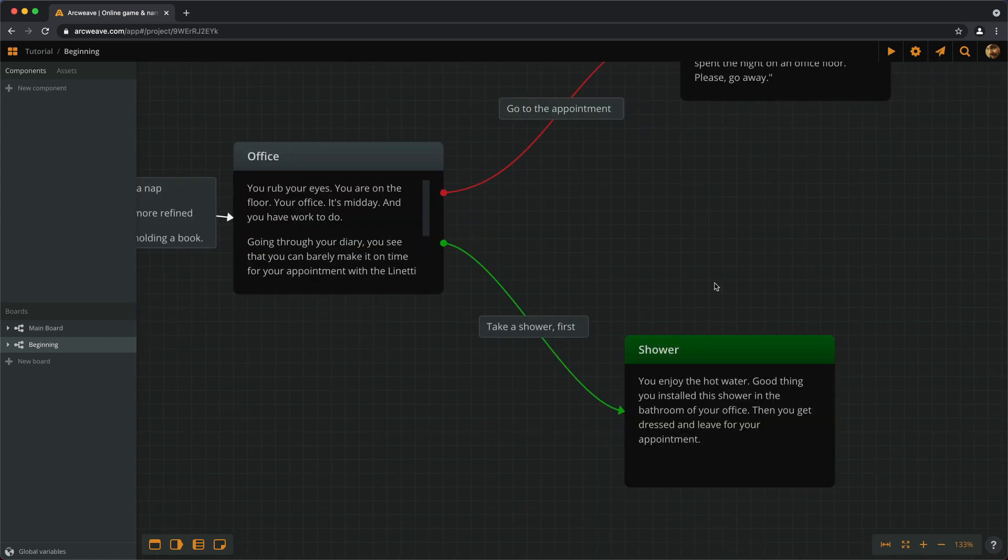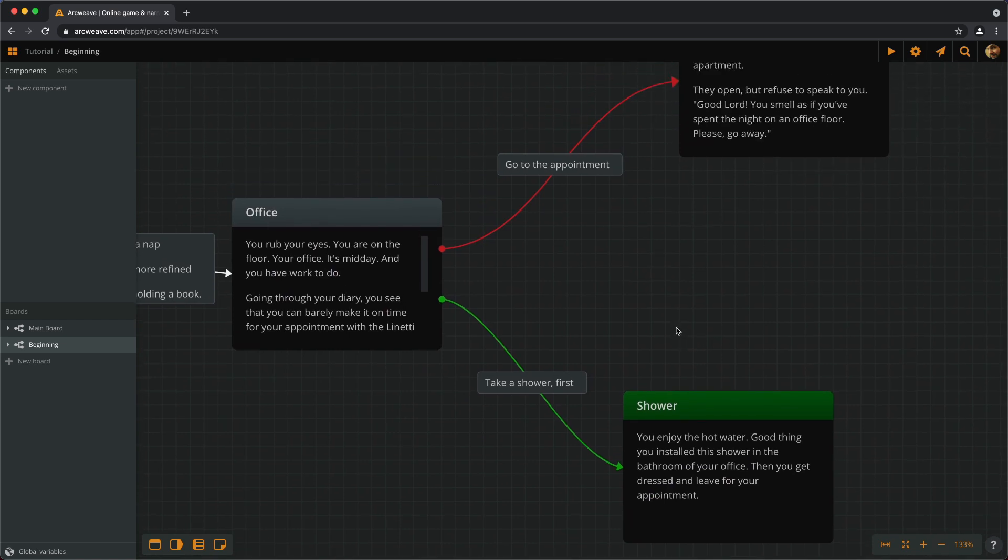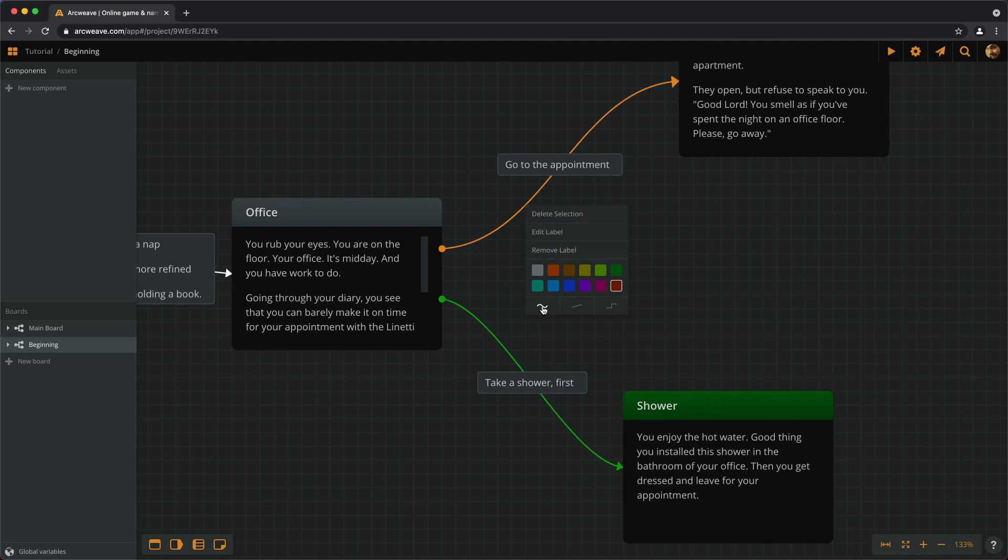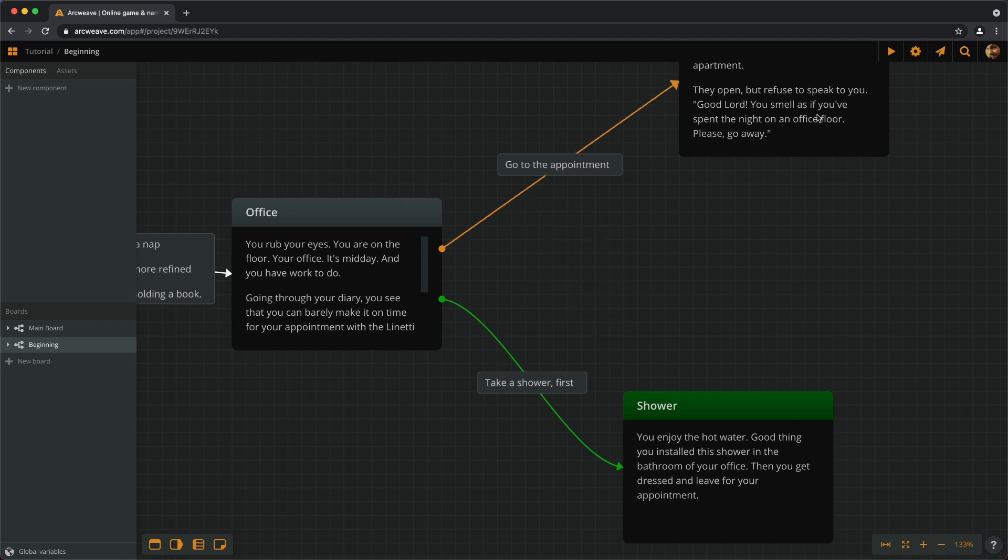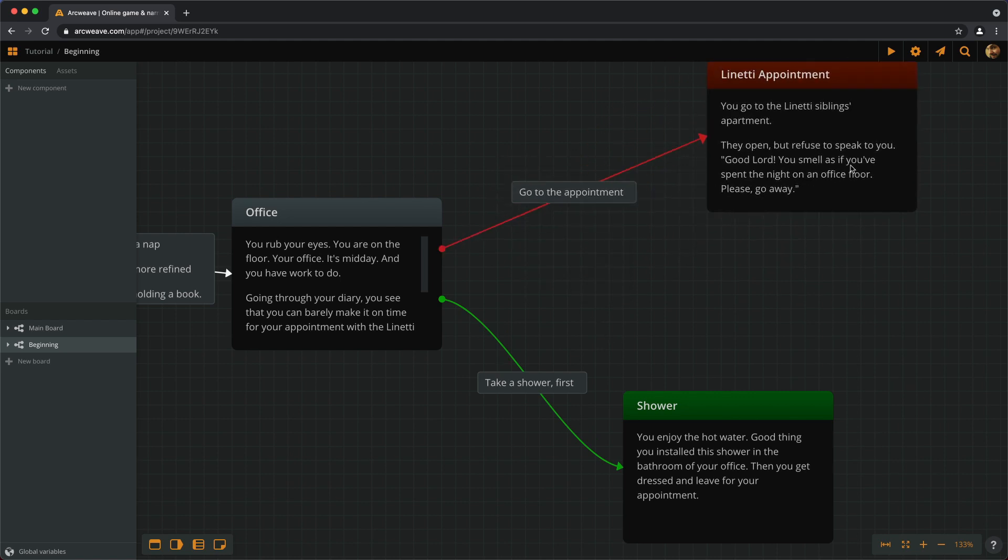And since we are talking about connections again, we should also mention that if we right click on a connection, we can choose their form. So the default is Bezier, which is this one. And we can also choose straight or flowchart.